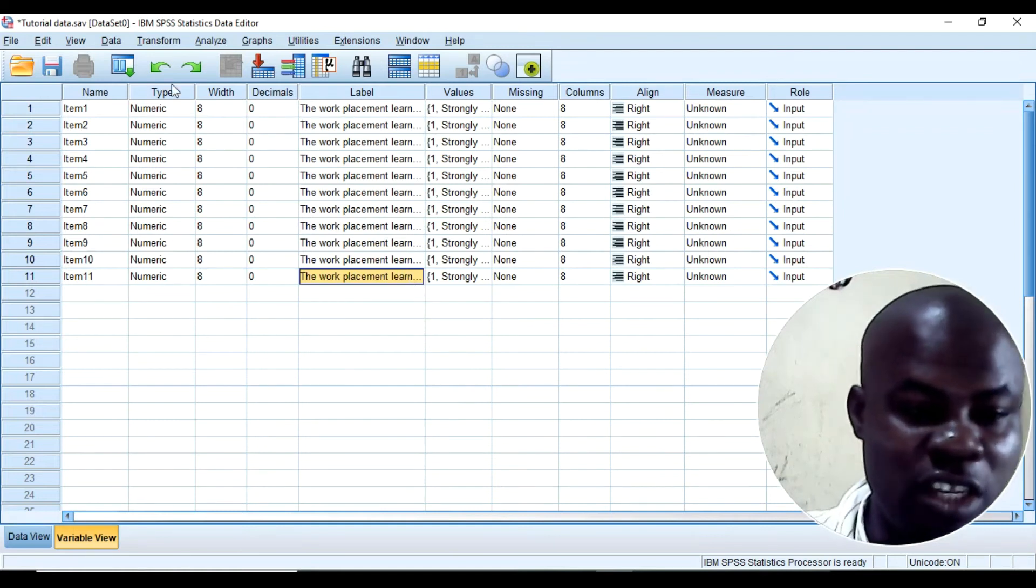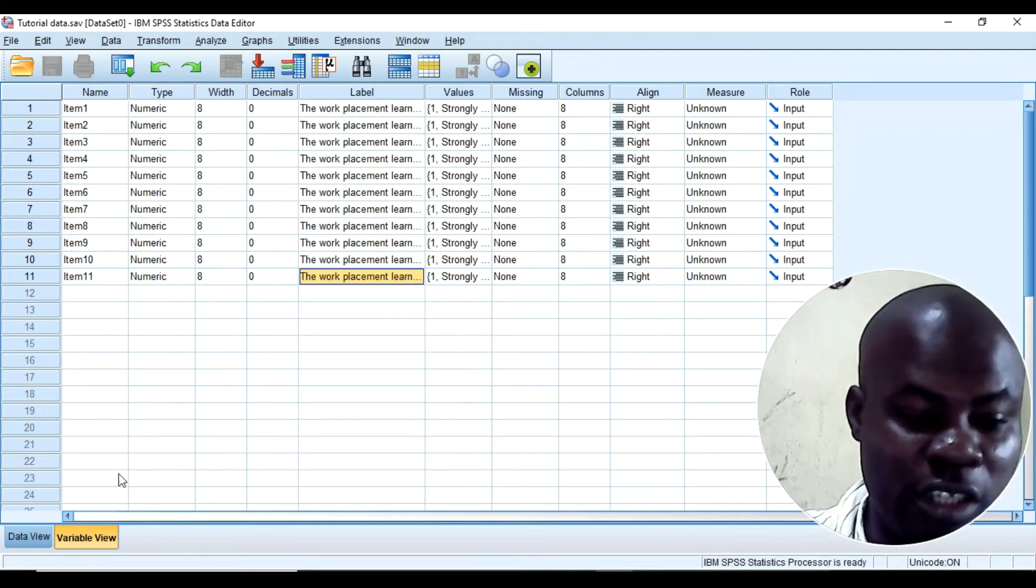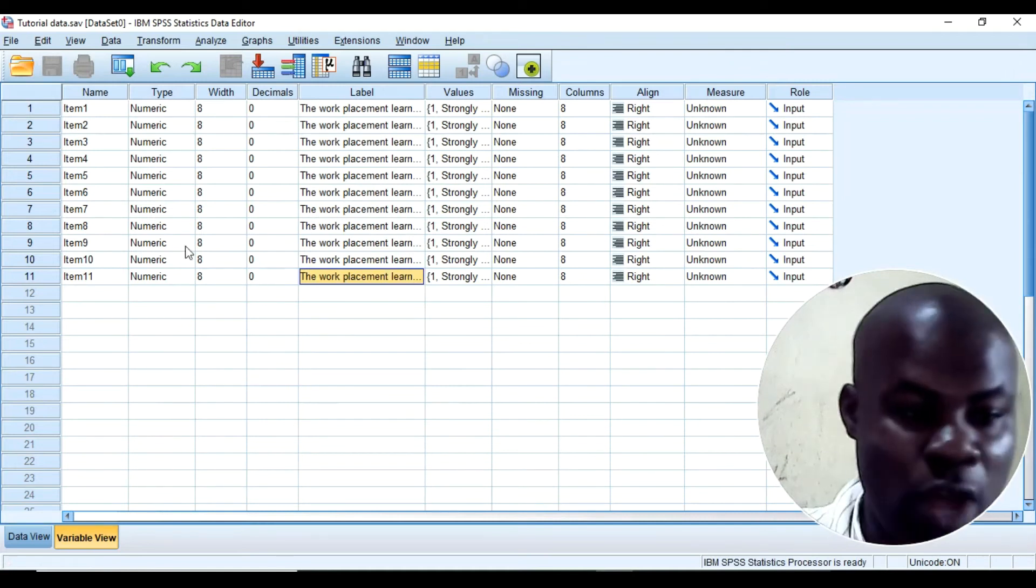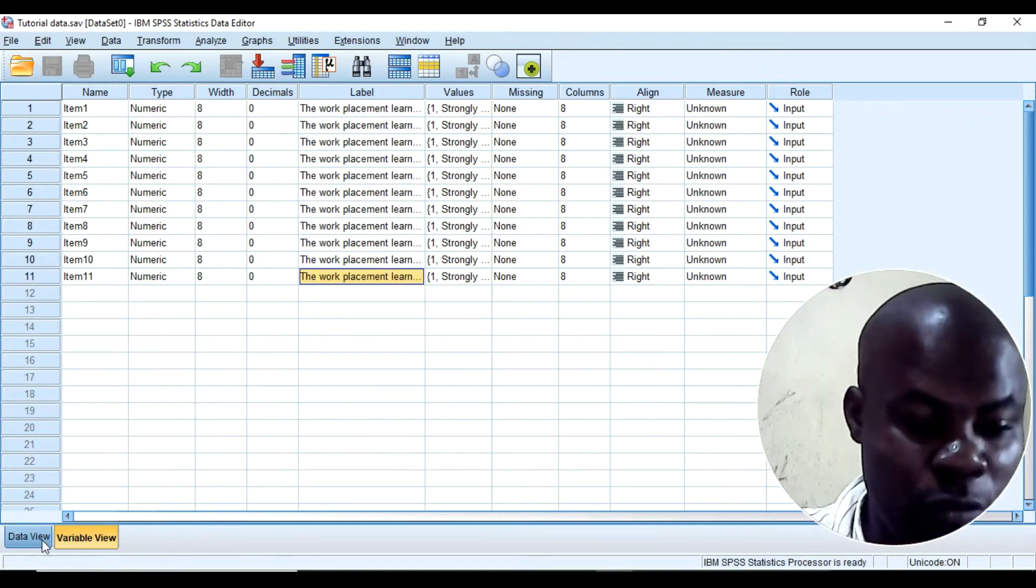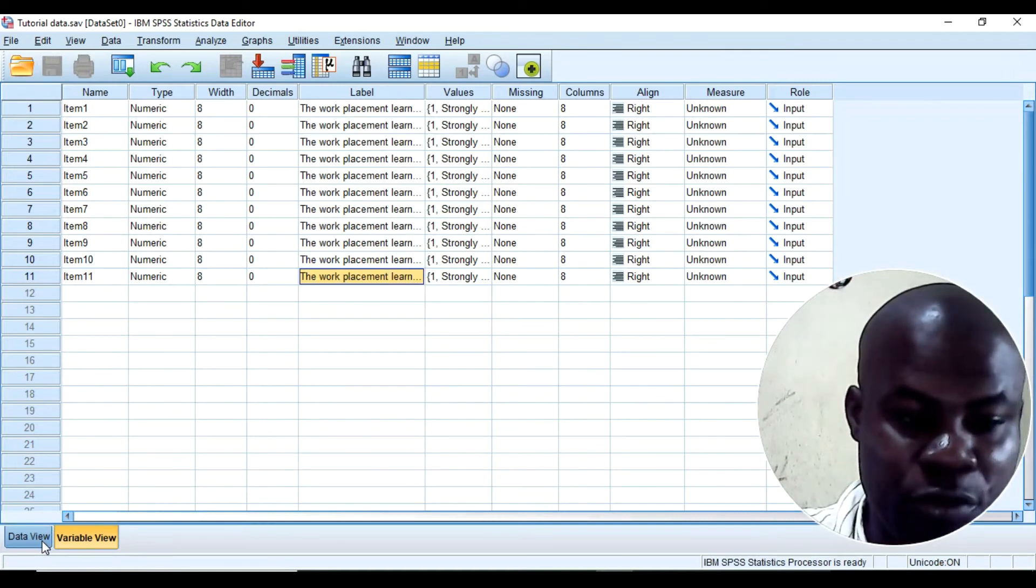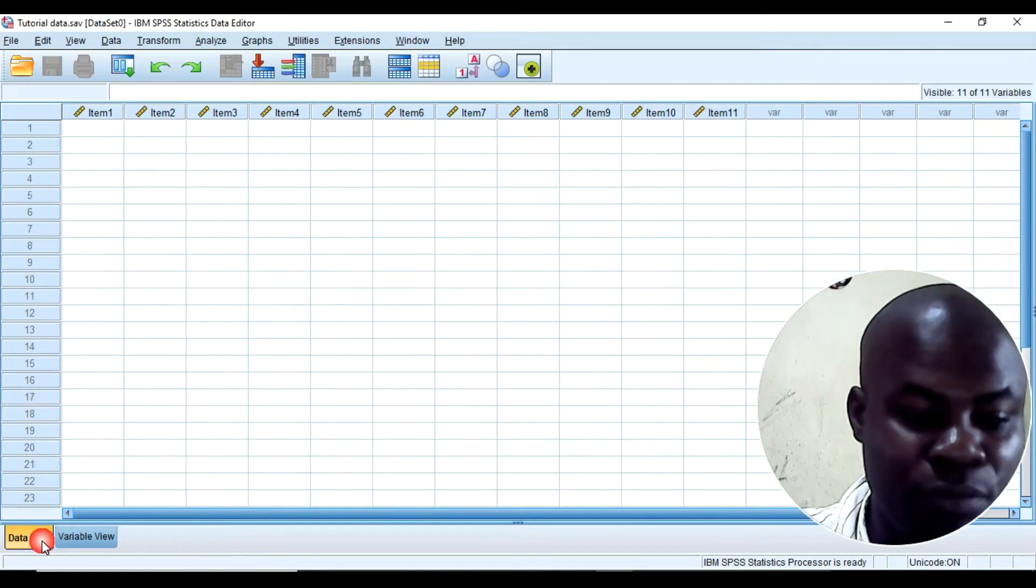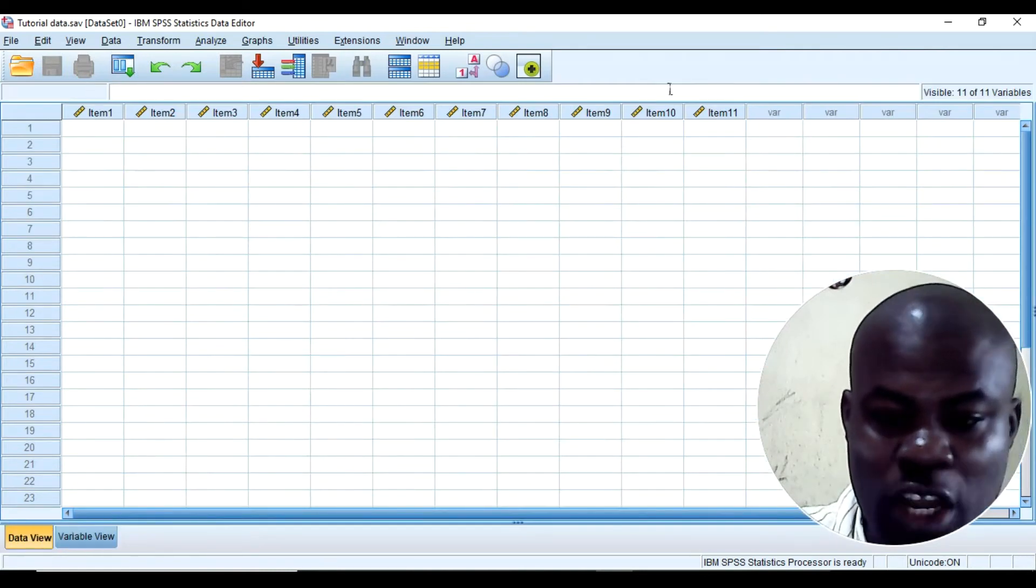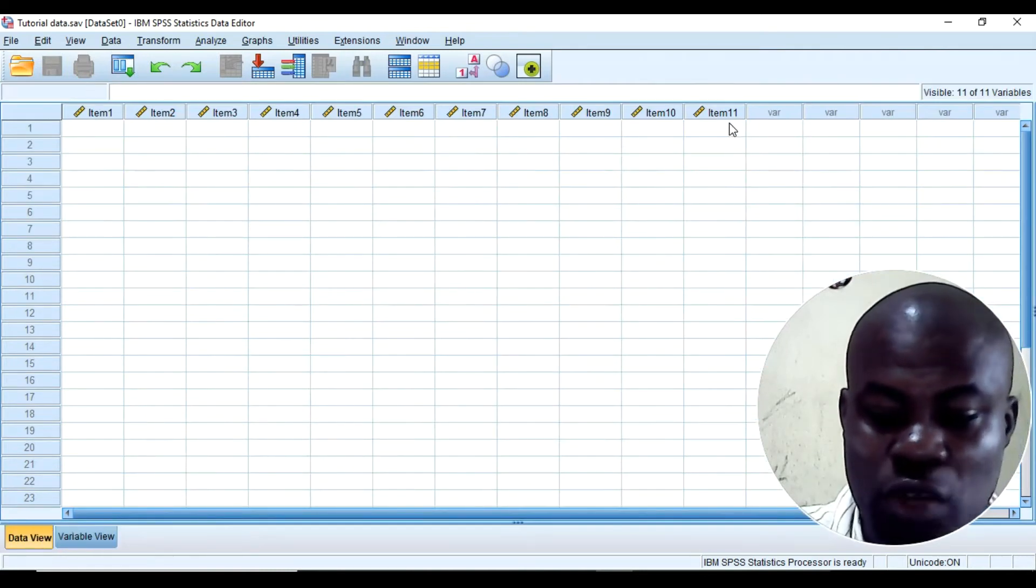Okay. So now you can see that everything is looking good on this variable view. And then I will have to come to data view. So you can see item 1, item 2 to 11.